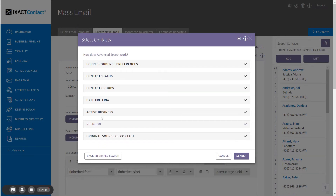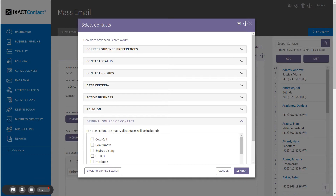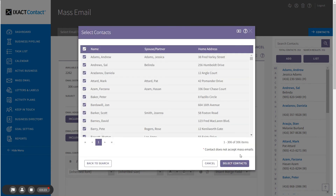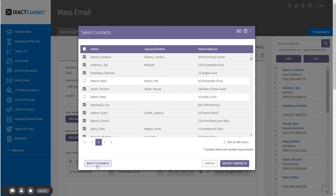The original source of contact section allows you to search by the original source of your contacts. This is useful when creating targeted communications or marketing based on how a prospect or client found you. If you select more than one original source, your search will return contacts assigned to any of the selections. Once you have entered all of your search criteria, click the search button. The search results list returns all contacts that meet all of your selected criteria. All contacts returned are selected by default. If necessary, you can still deselect individual contacts returned by the search. If you want to revise your search, you can click the back to search button.